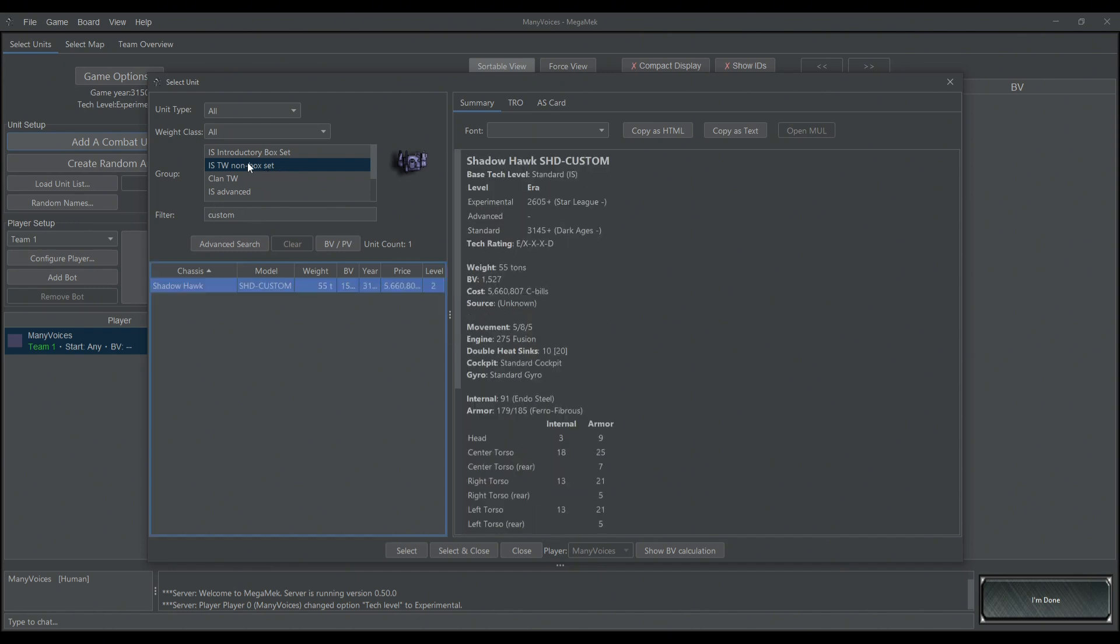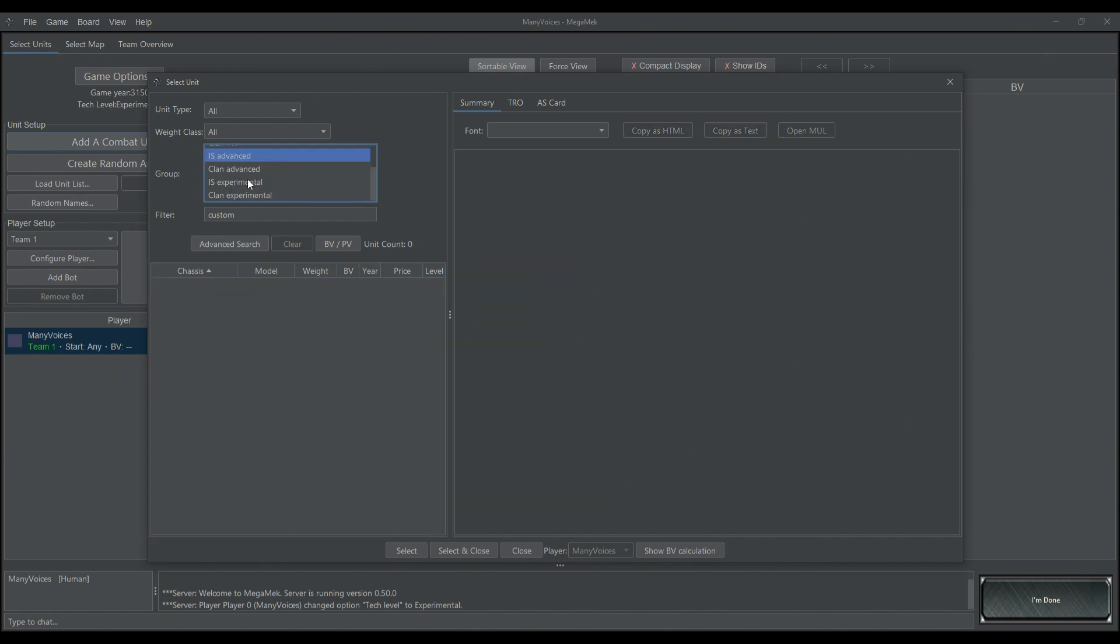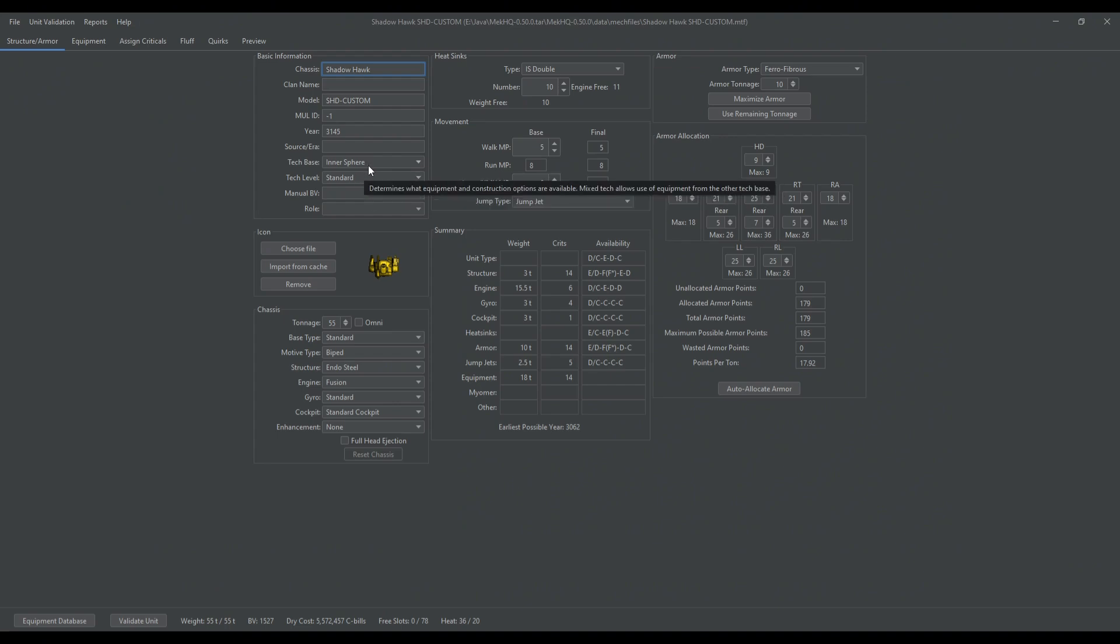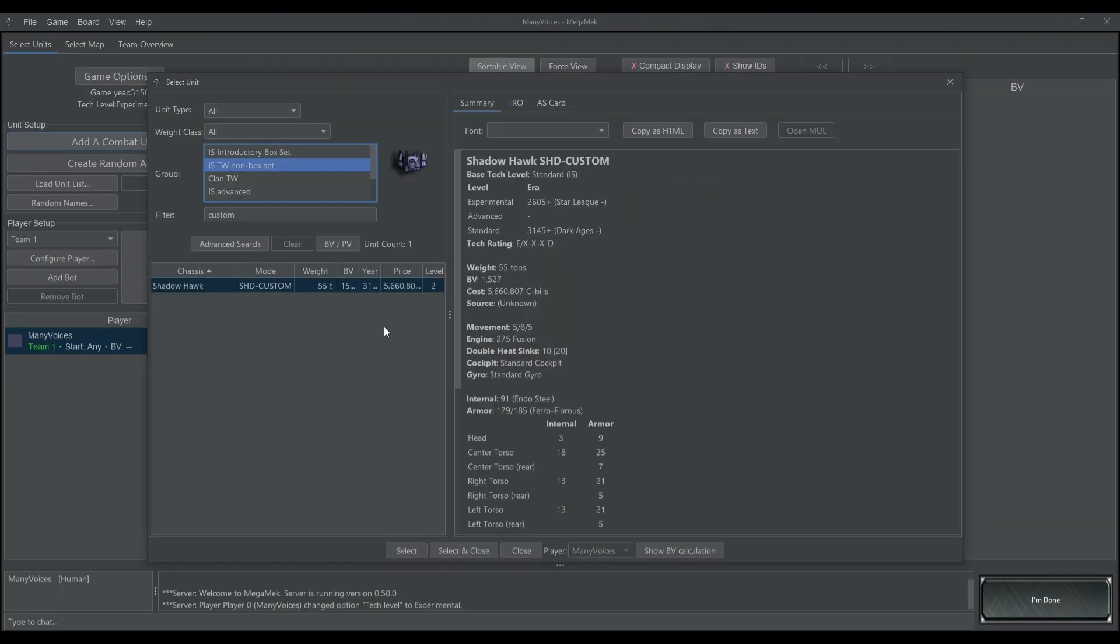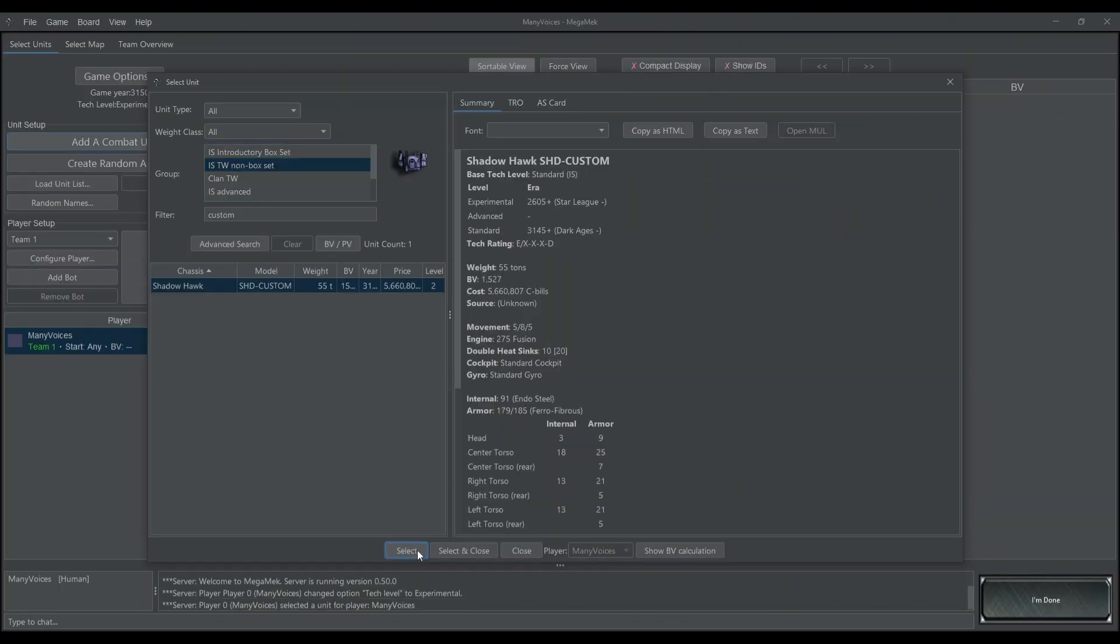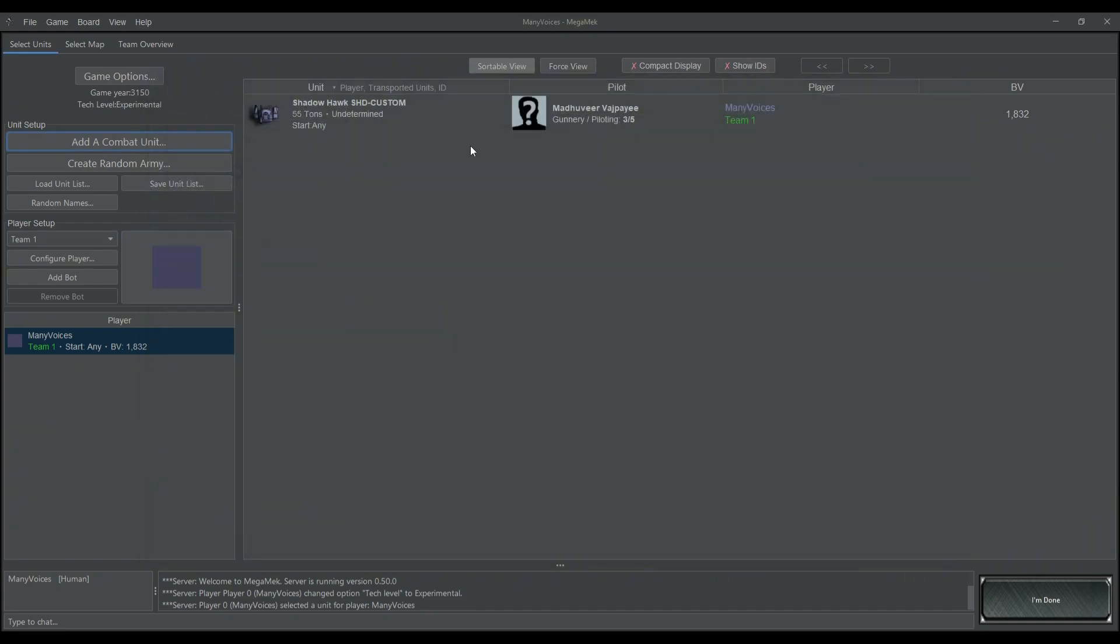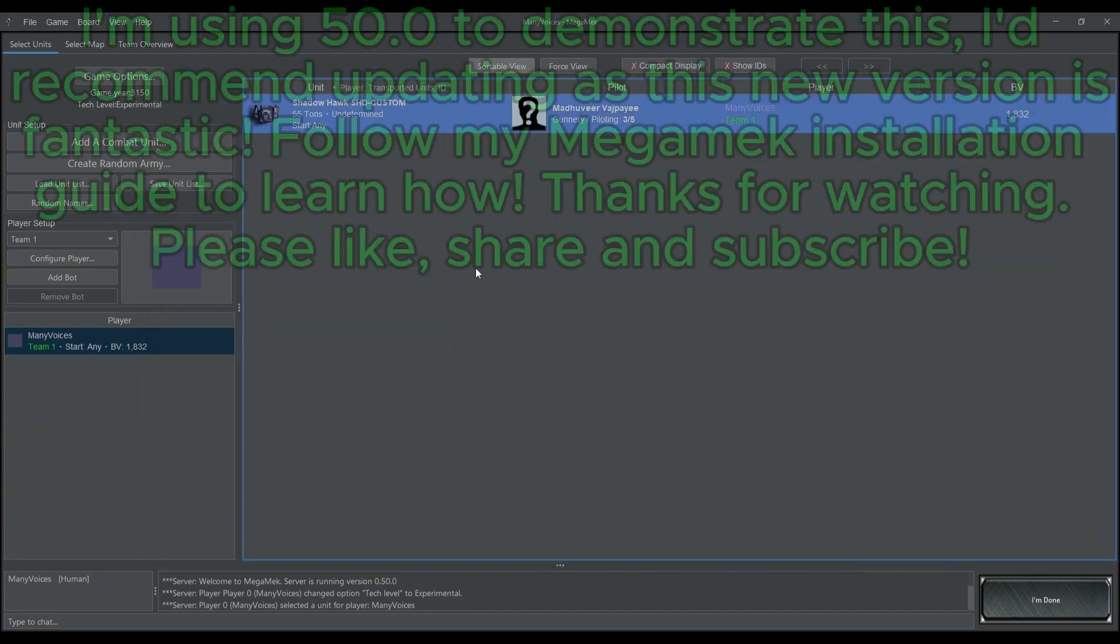Now, sometimes it might not be under this specific heading. You might have to go to IS Advanced, or IS Experimental, or Clan. And it seems to depend on what you set these two boxes to, where it actually saves. Regardless, you just hit Select, and now it is in your roster here.